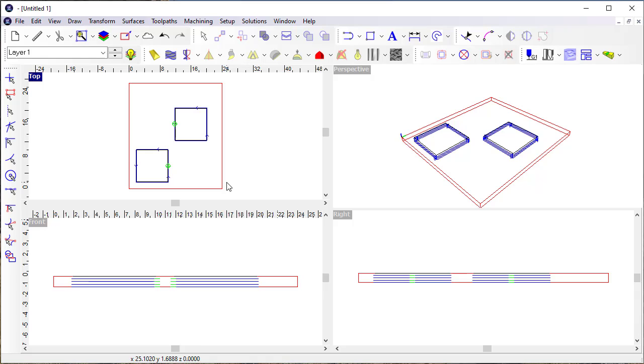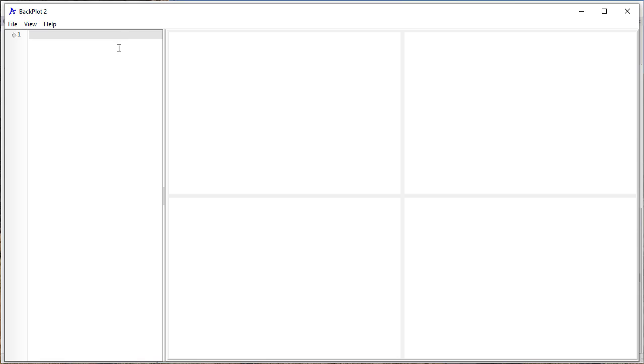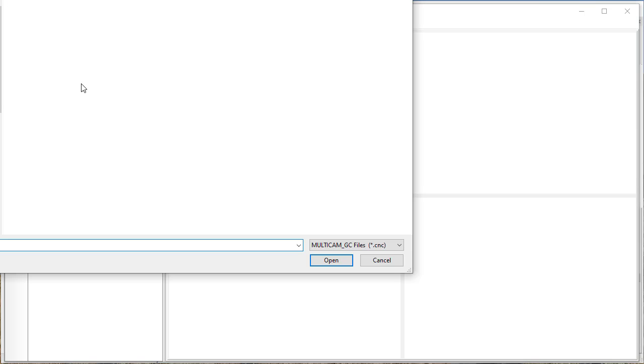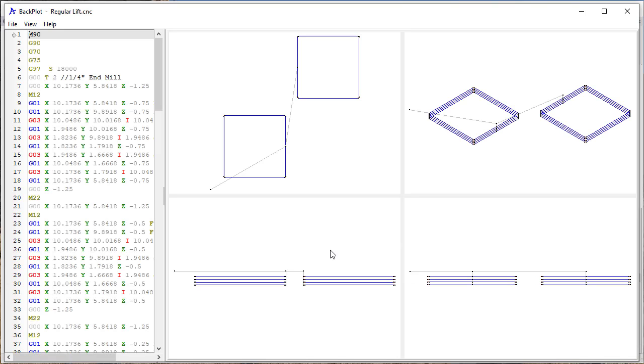And that's something EnRoute has always done, and there's lots of good reasons for doing that. And if I get into Backplot here, I'm going to open my output file, and it's a pretty standard G-code file.